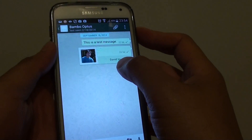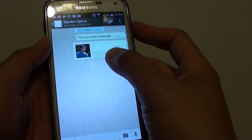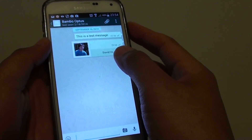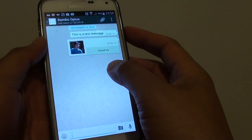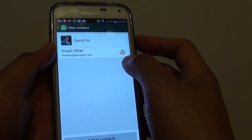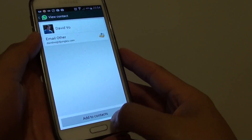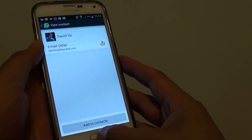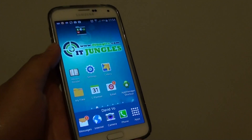And now this contact has been shared to the other person. All they have to do is just tap on it to simply add it to their contact list. And that's it, just press on the home key to finish.